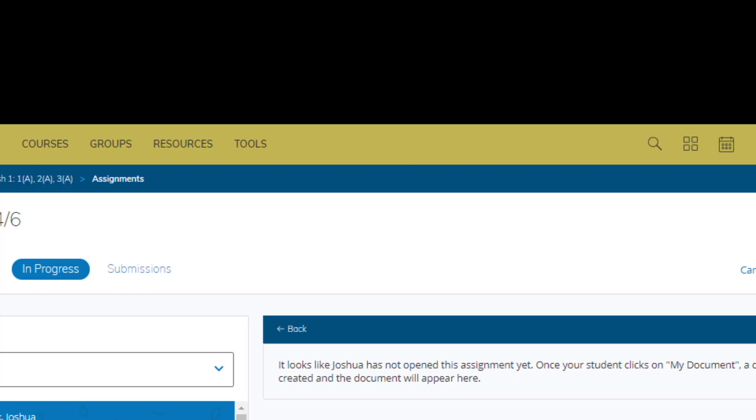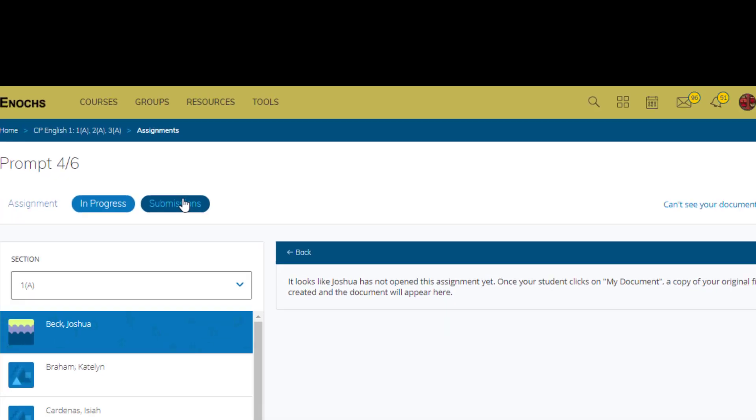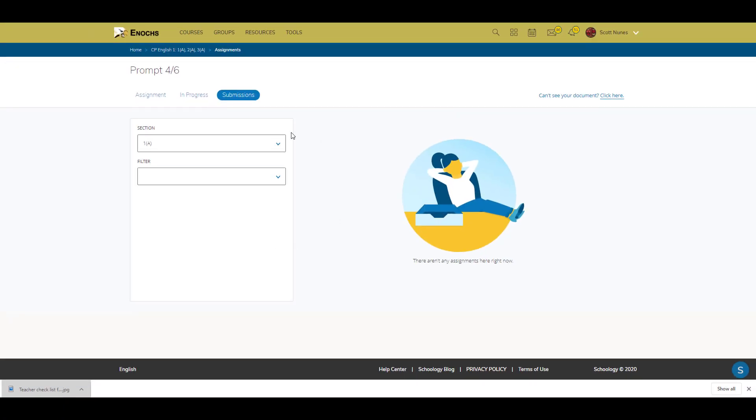Do not forget to remind them to hit submit. Once they are submitted, they'll be populated right here, and then you can grade directly right there in the assignment and give them feedback in Schoology.